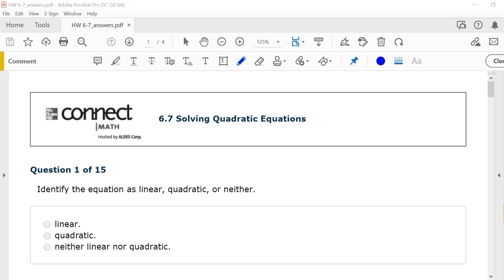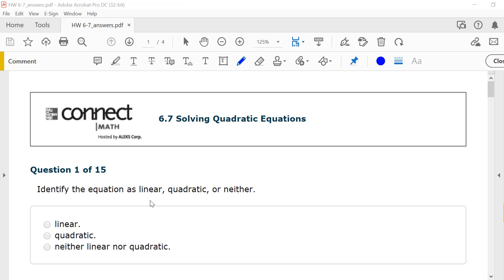Today we're going to do section 6.7, Solving Quadratic Equations. Looking at number 1, it says to identify the equation as linear, quadratic, or neither.